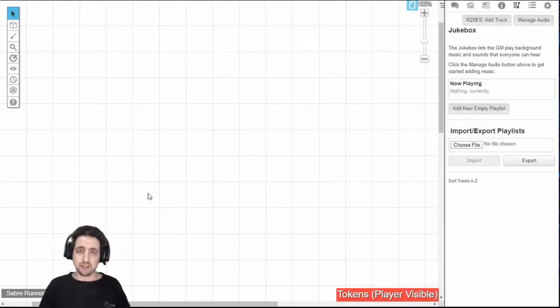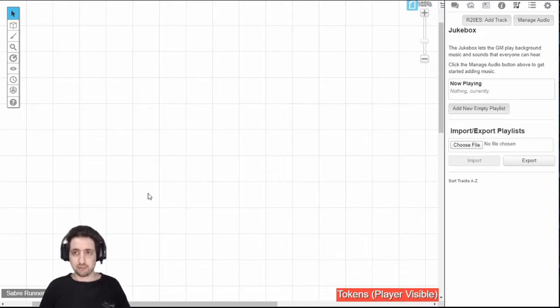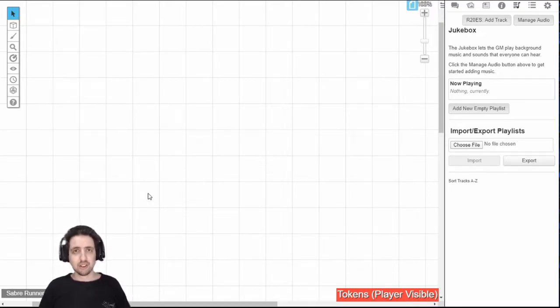Hello, my name is Eran and welcome to part 5 of my Roll20 Master series. This is part 5.5. This is about the jukebox.